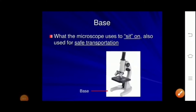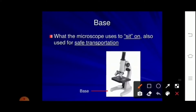We are going to understand the mechanical parts. This is the foot of the microscope, also called the base — what the microscope sits on. It is also used for safe transportation.